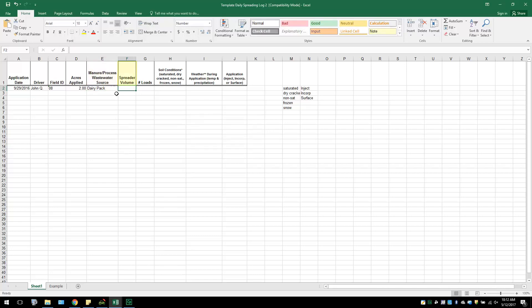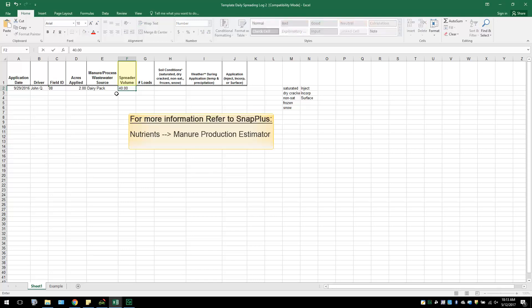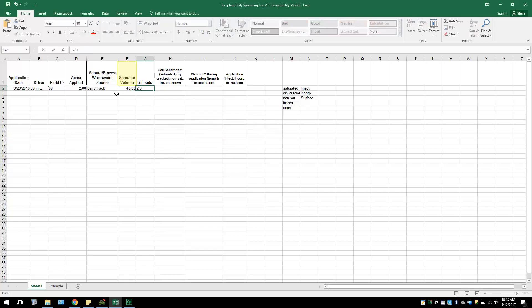Under Spreader Volume, the user needs to record how much the spreader used can hold. This number can be entered as either tons or gallons. Spreader data is also entered under Nutrients and Manure Production Estimator in the SnapPlus program. Refer to this section to understand what data is needed. After this column, the user is asked to record the number of loads that were spread over that particular amount of field acres.